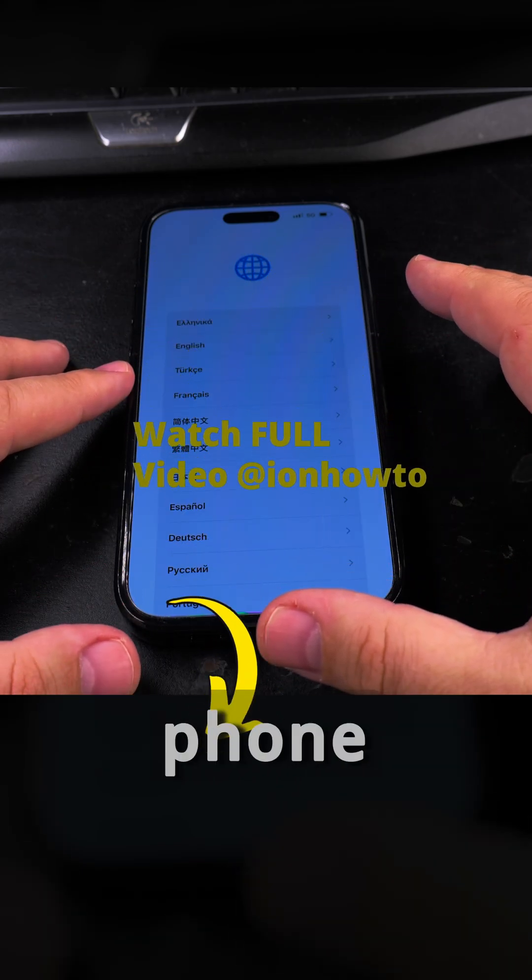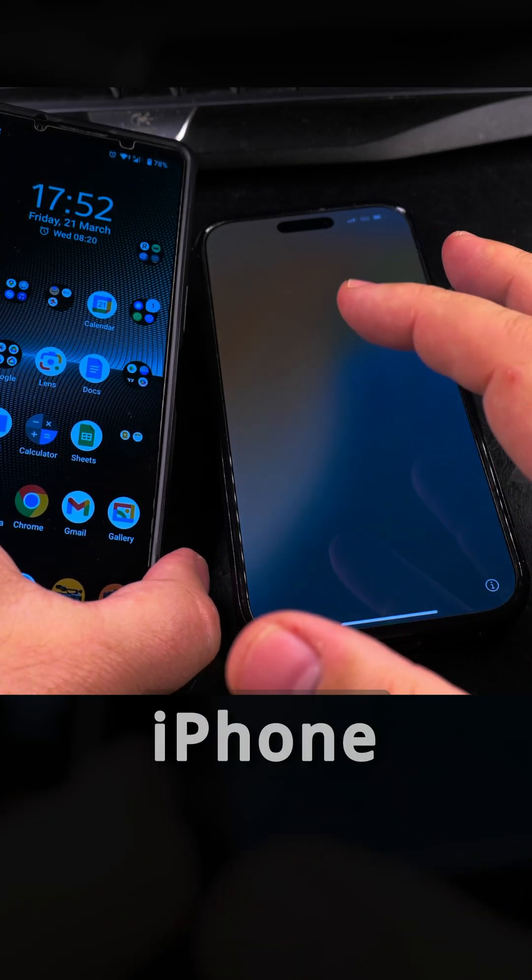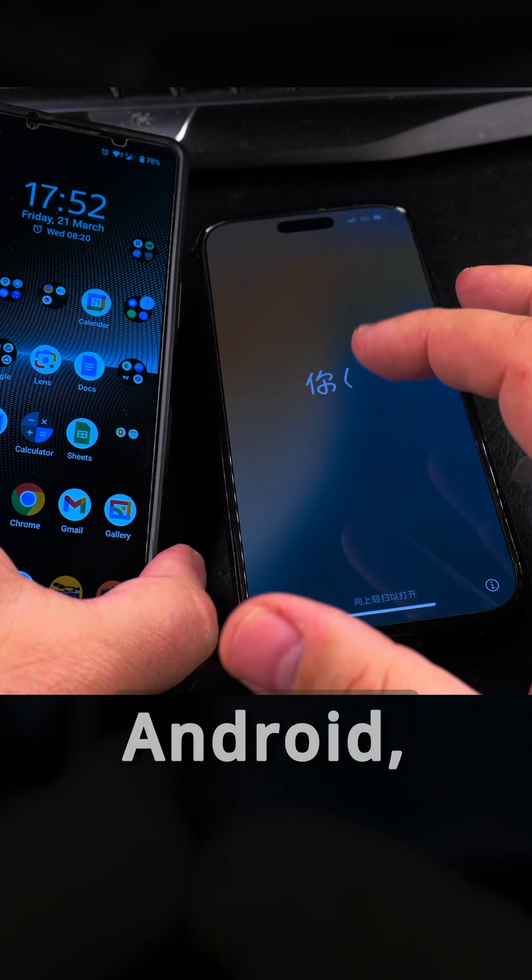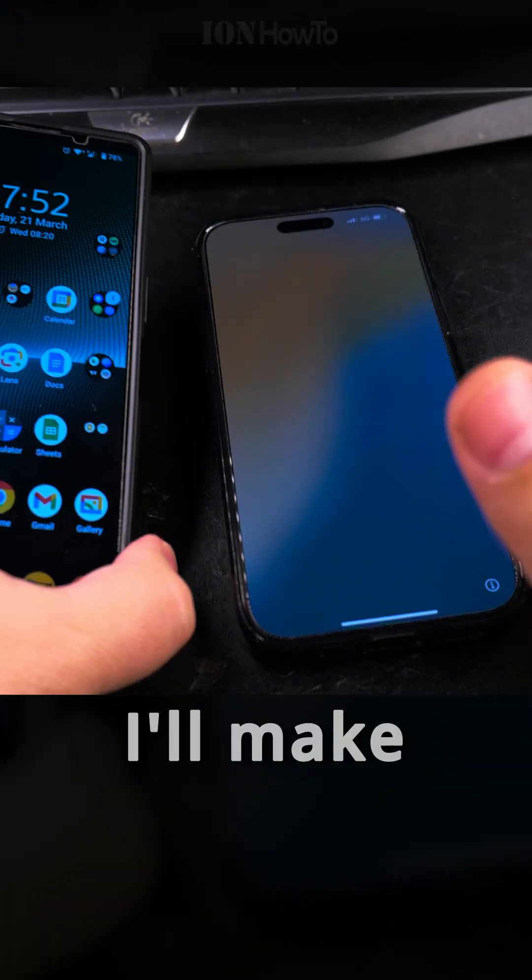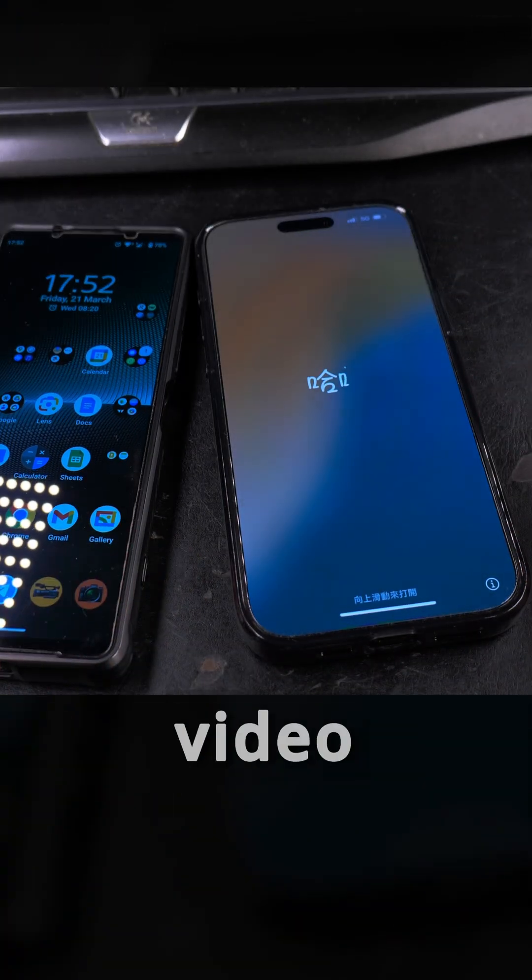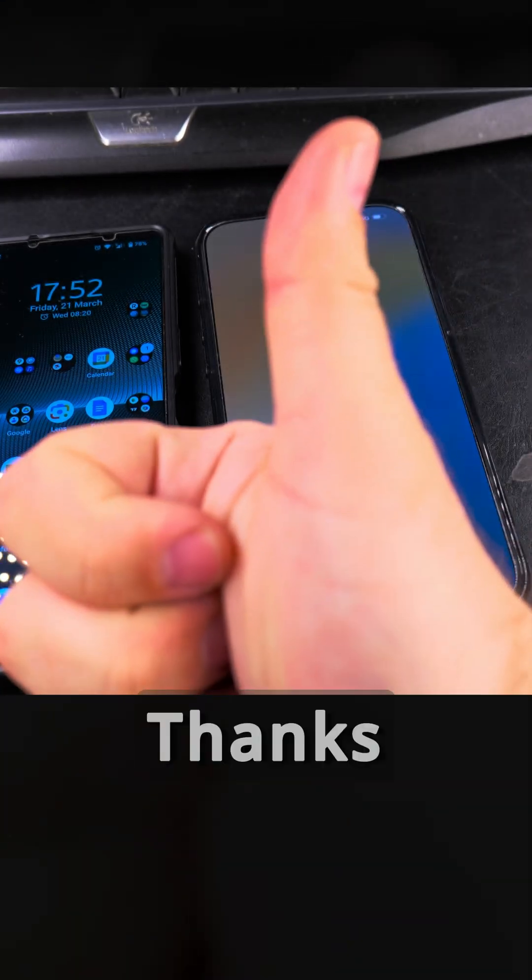You can use the option to transfer from your old phone to your new phone. I'll use the Move to iOS or iPhone app on Android, and hopefully that's going to work as it should. I'll make another video about that to see how that goes. Thanks for watching.